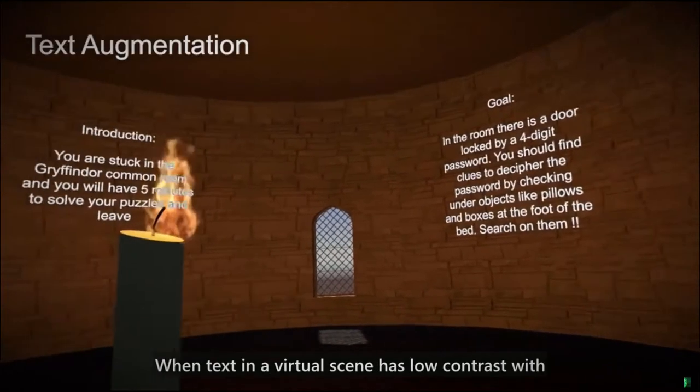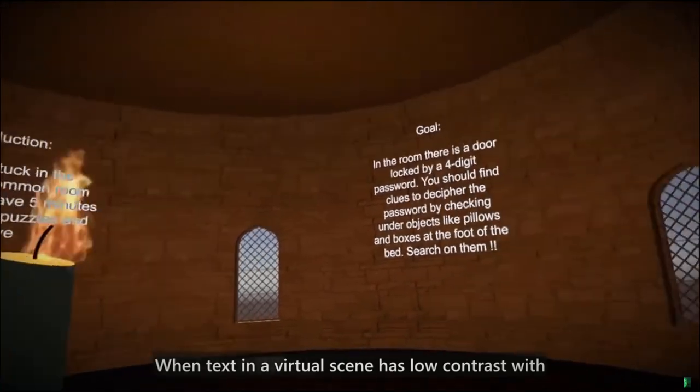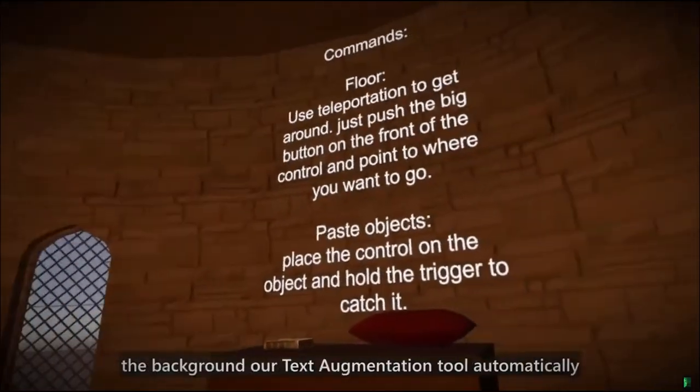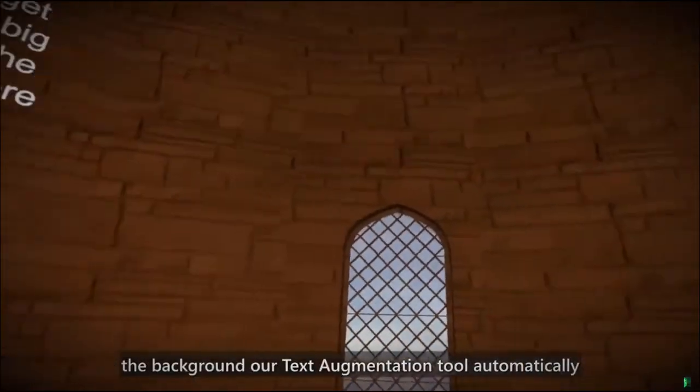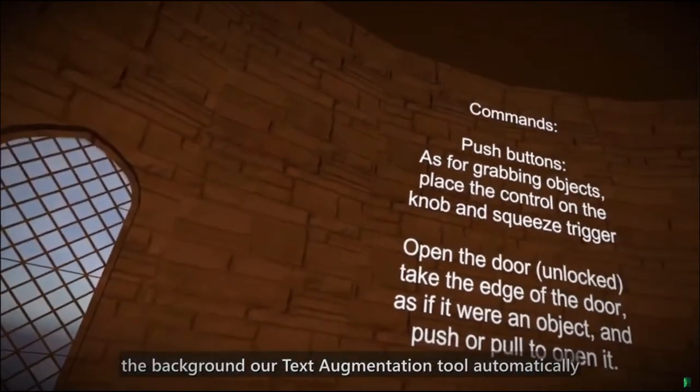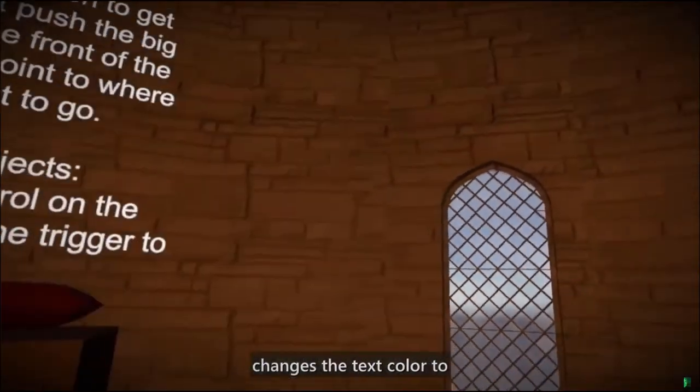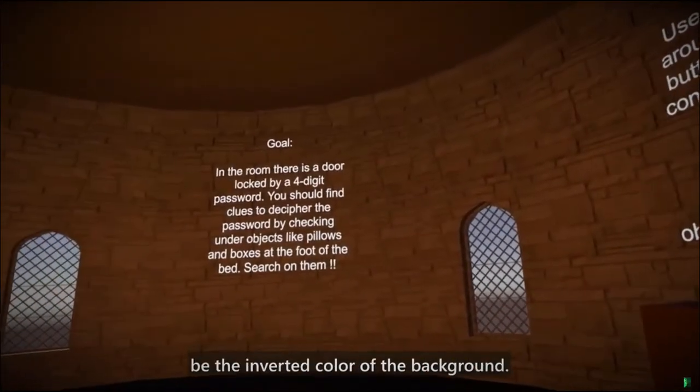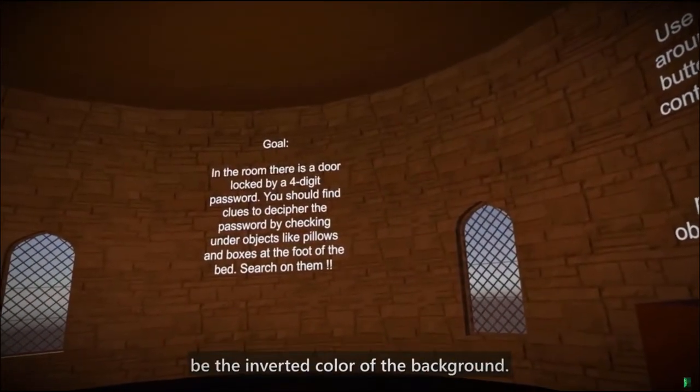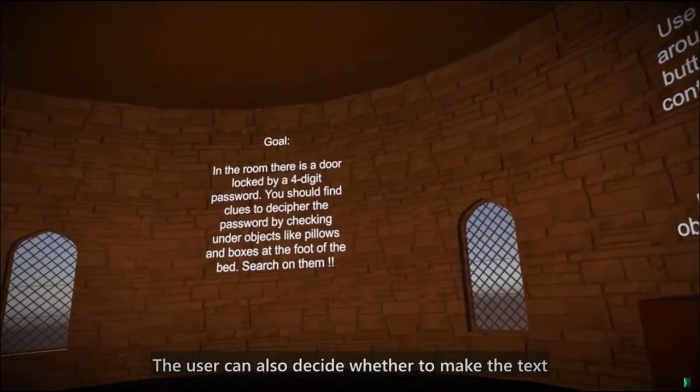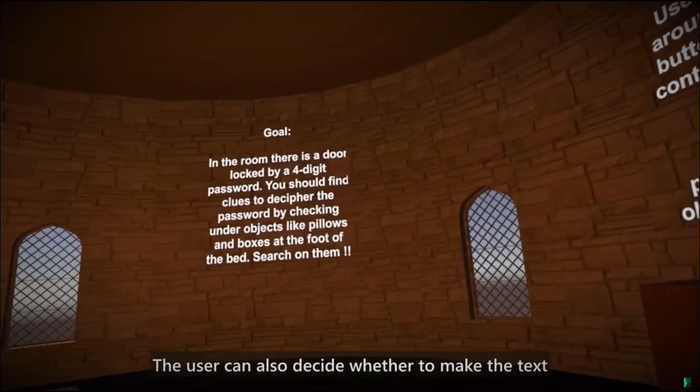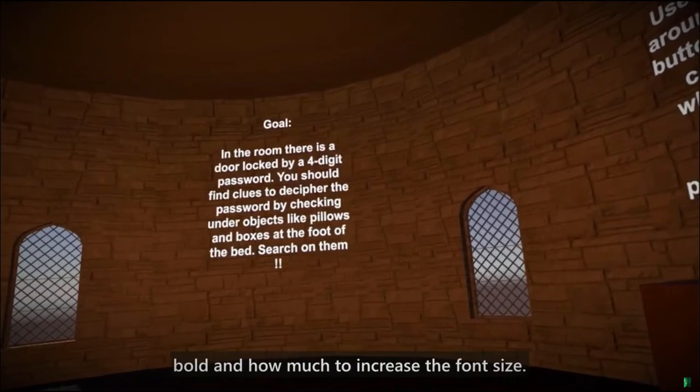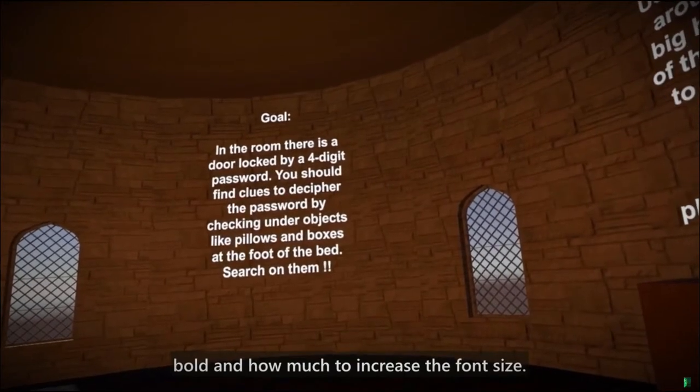When text in a virtual scene has low contrast with the background, our text augmentation tool automatically changes the text color to be the inverted color of the background. The user can also decide whether to make the text bold and how much to increase the font size.